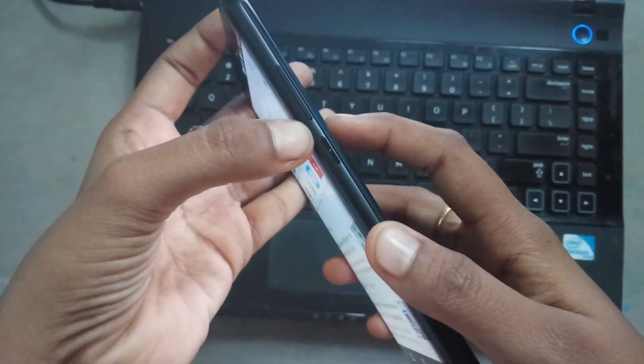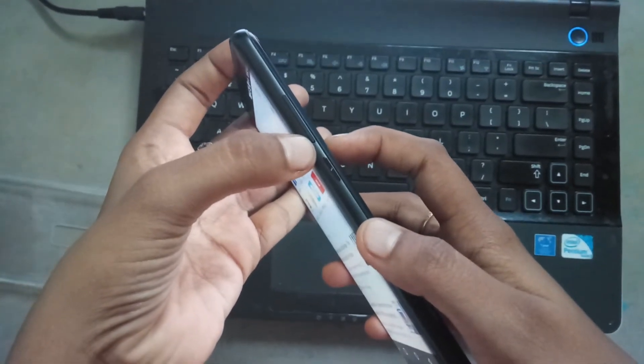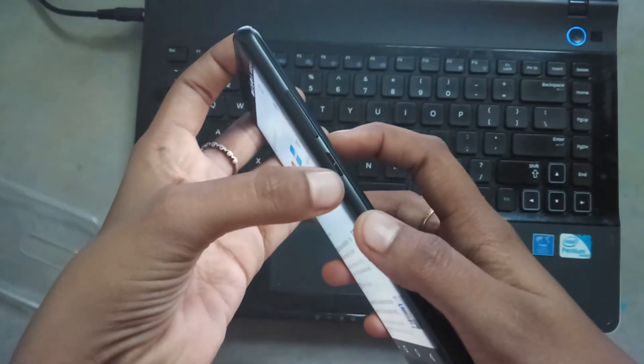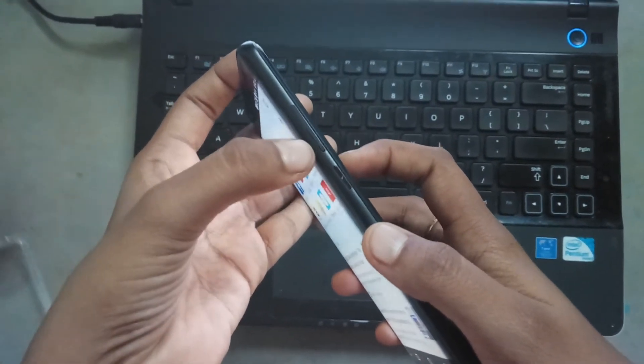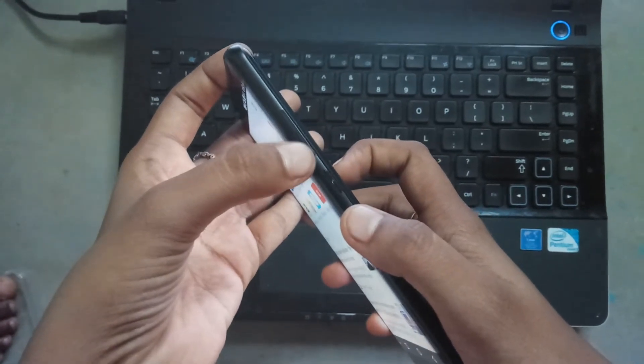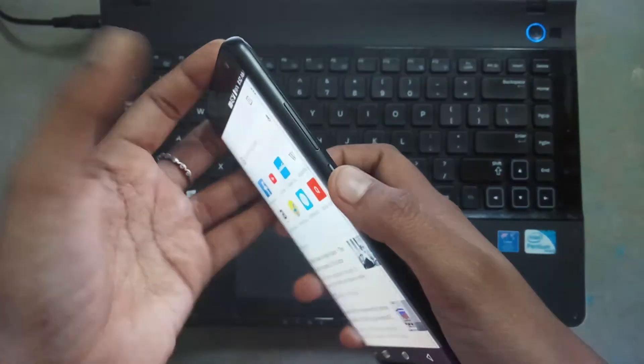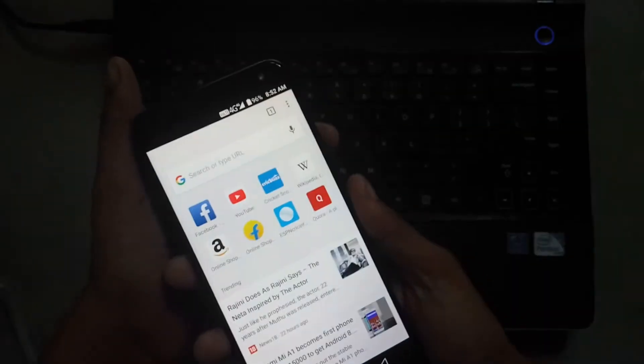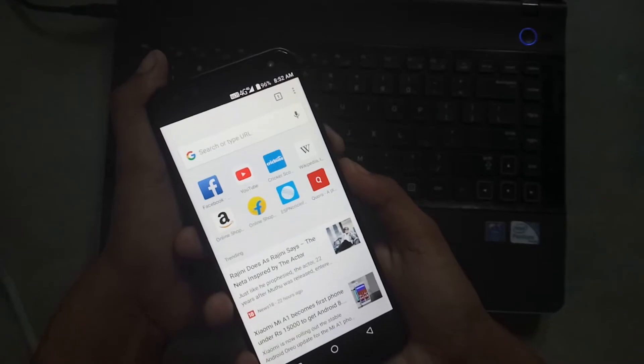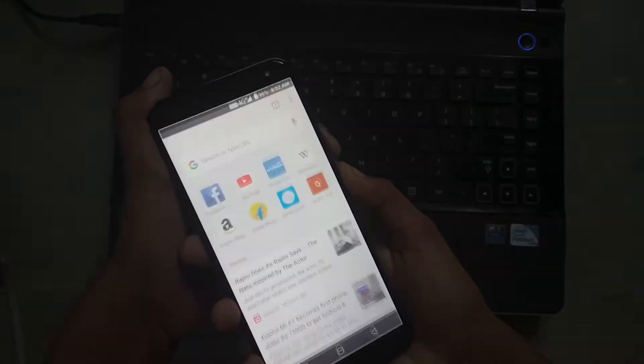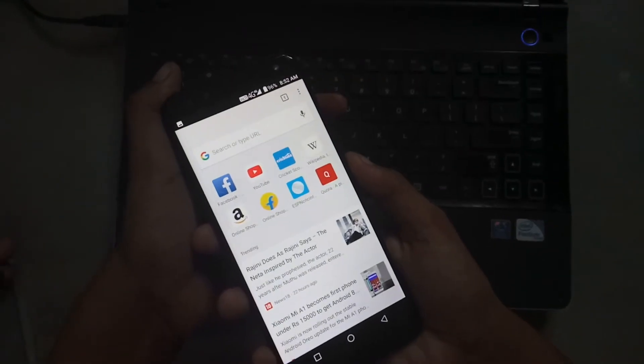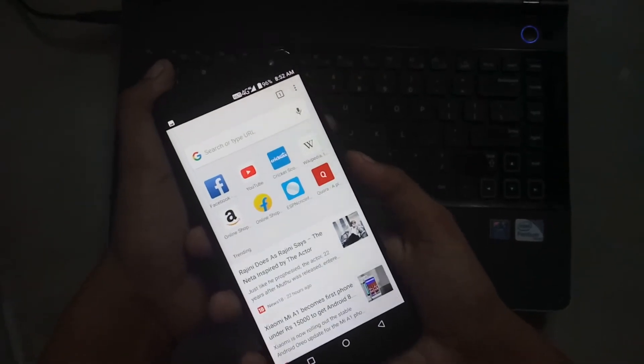I am going to take screenshot. Volume down button and power button. Press volume down button and power button together. Screenshot is captured now.